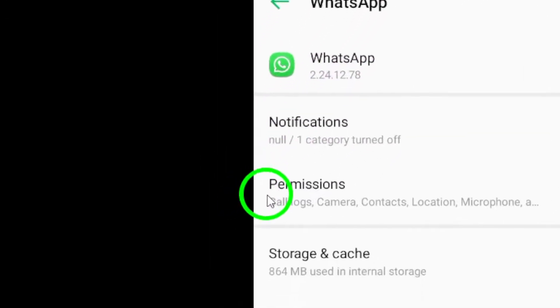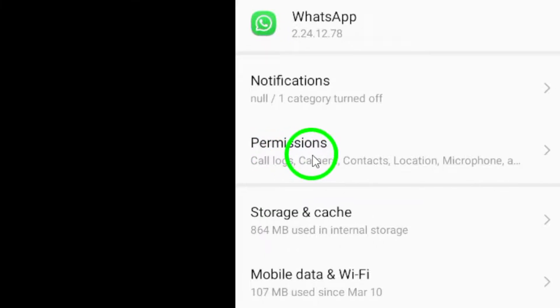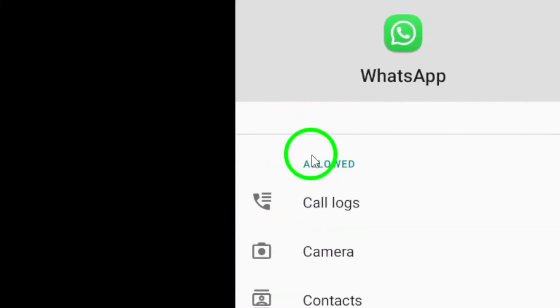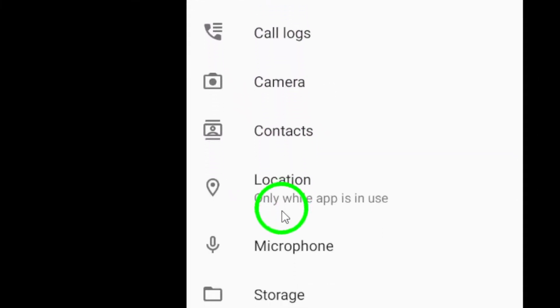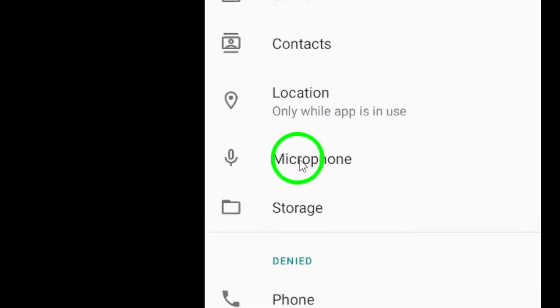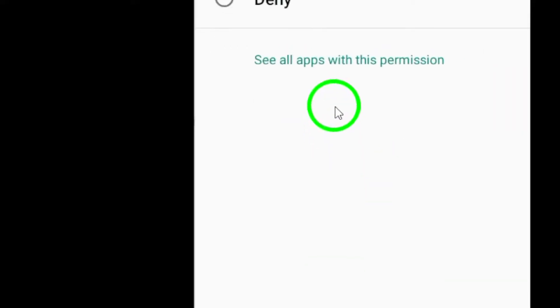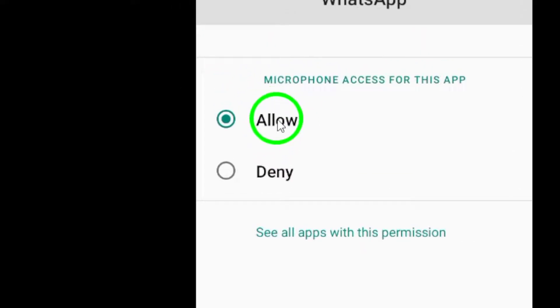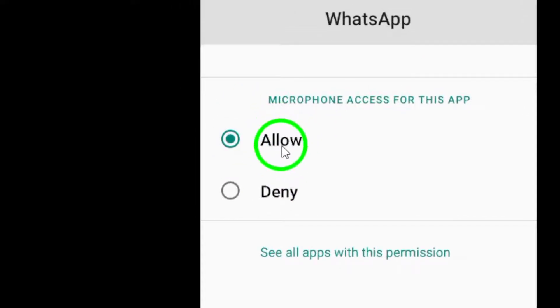Now, look for the Permissions section within the WhatsApp settings. Make sure to check if the microphone permission is enabled. If it isn't, you'll need to turn it on by tapping the toggle switch.